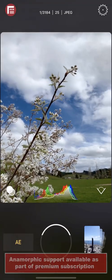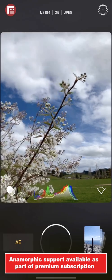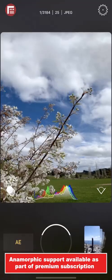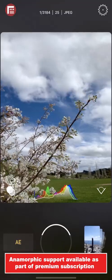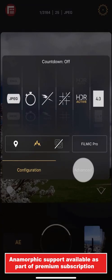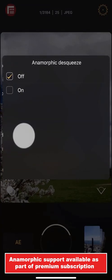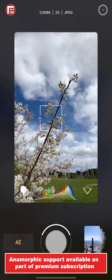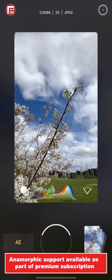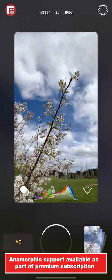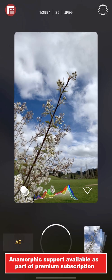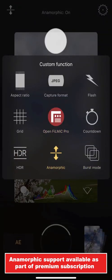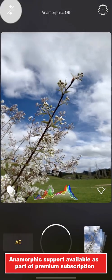First Light has full support for 1.33x anamorphic lenses and will apply the desqueeze at the time of capture, meaning there's no work required in post. With your anamorphic lens attached, just open Settings, Advanced, Anamorphic Desqueeze and turn it on. Now your image is desqueezed in both the preview and the final capture for truly breathtaking wide-aspect photos. If you find yourself regularly using an anamorphic lens, you can tap and hold on the custom function button and assign the anamorphic option to it, which will save you having to select it under the settings menu.